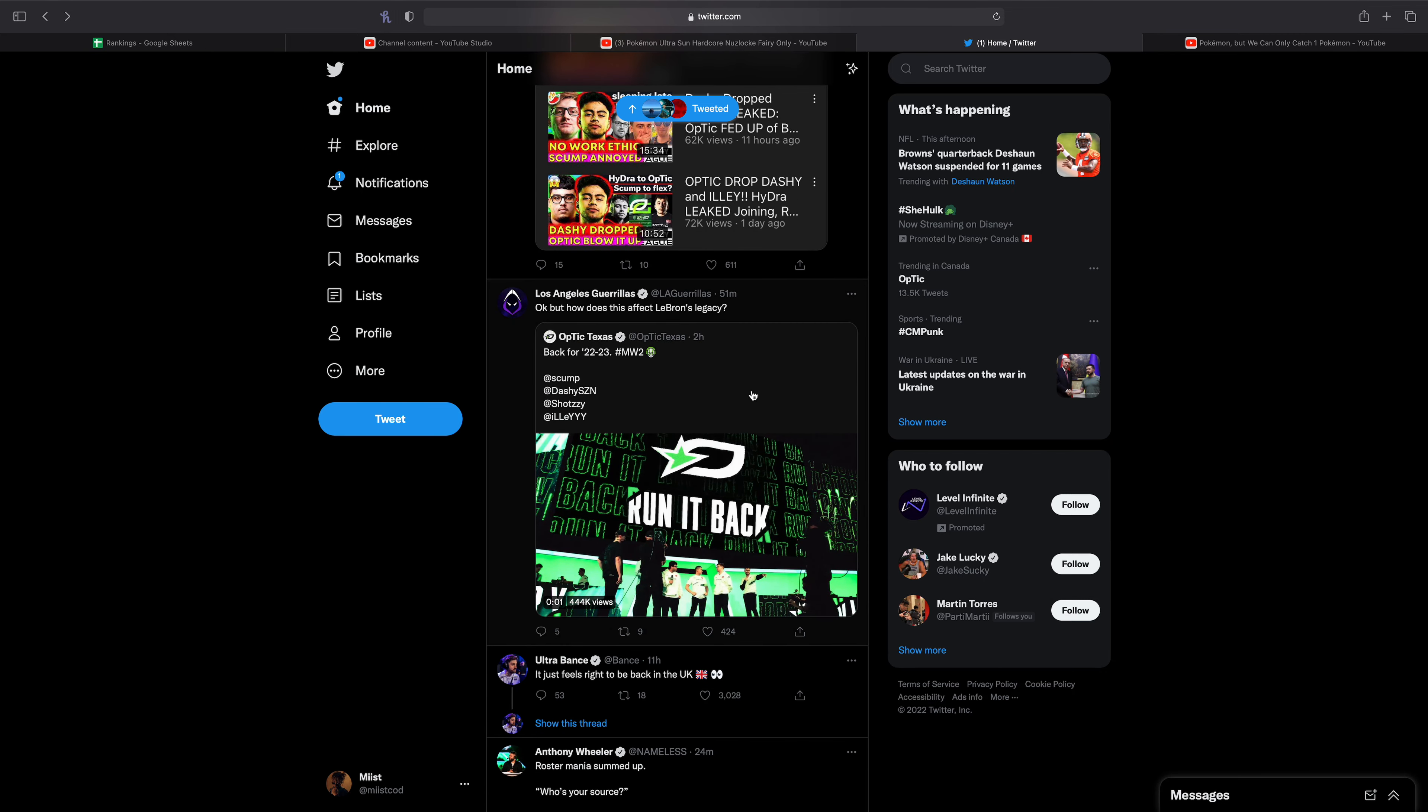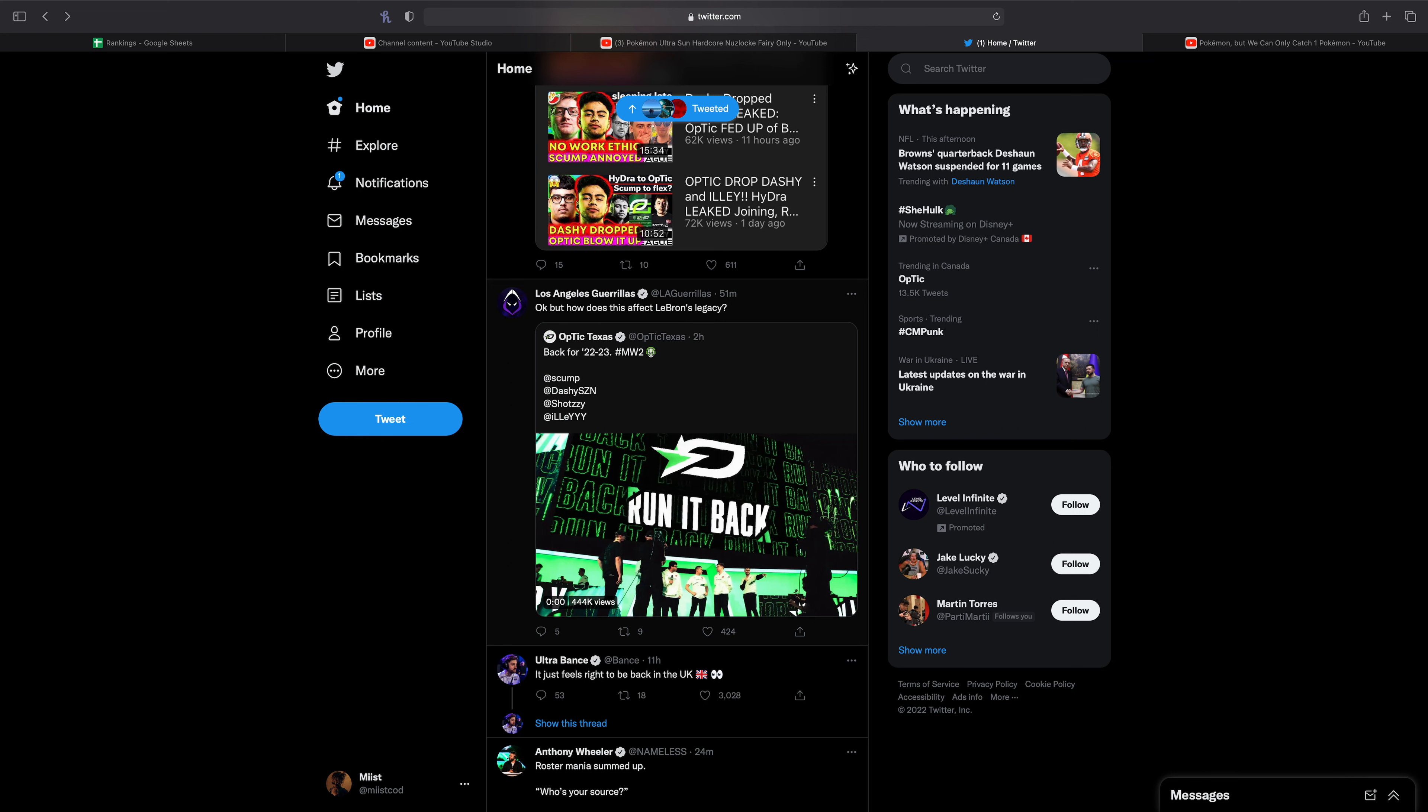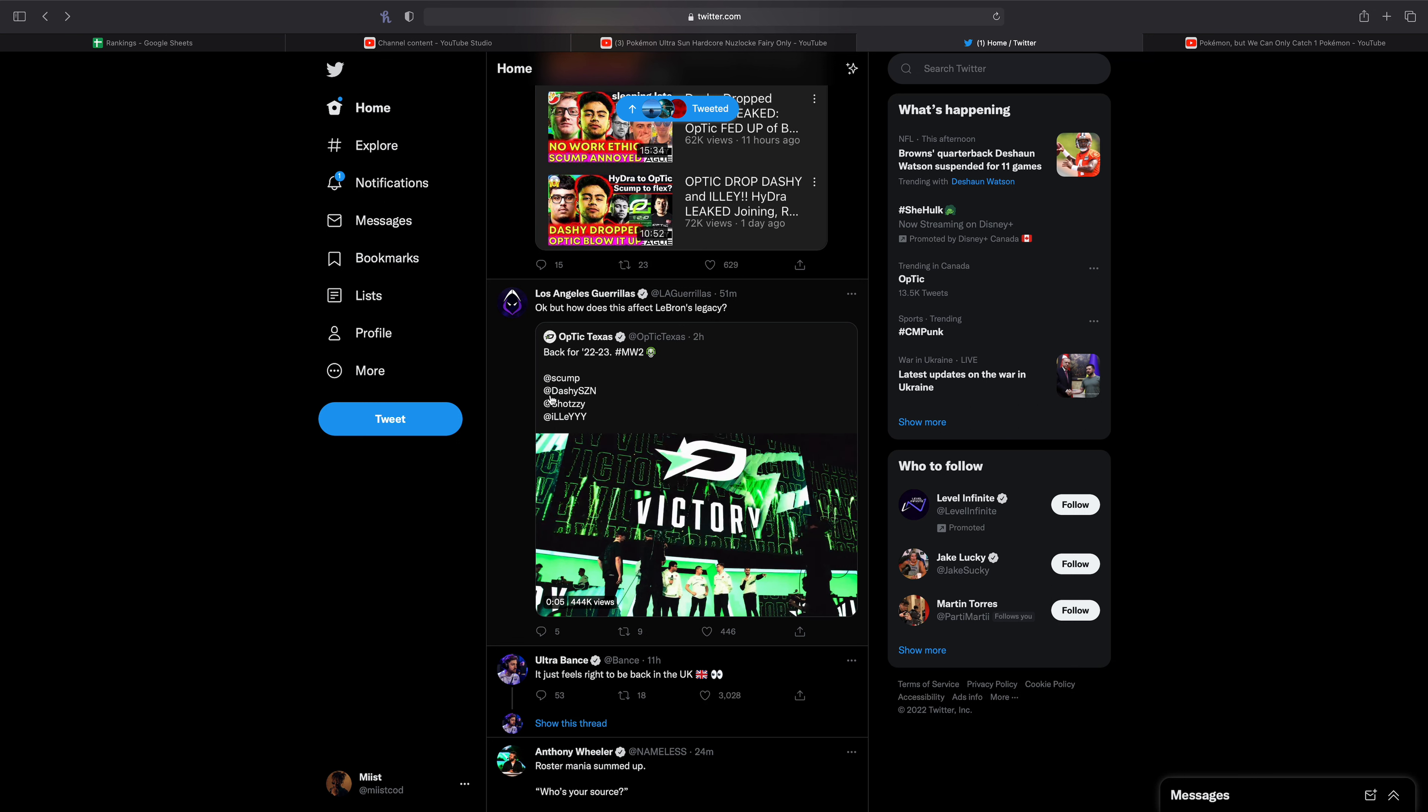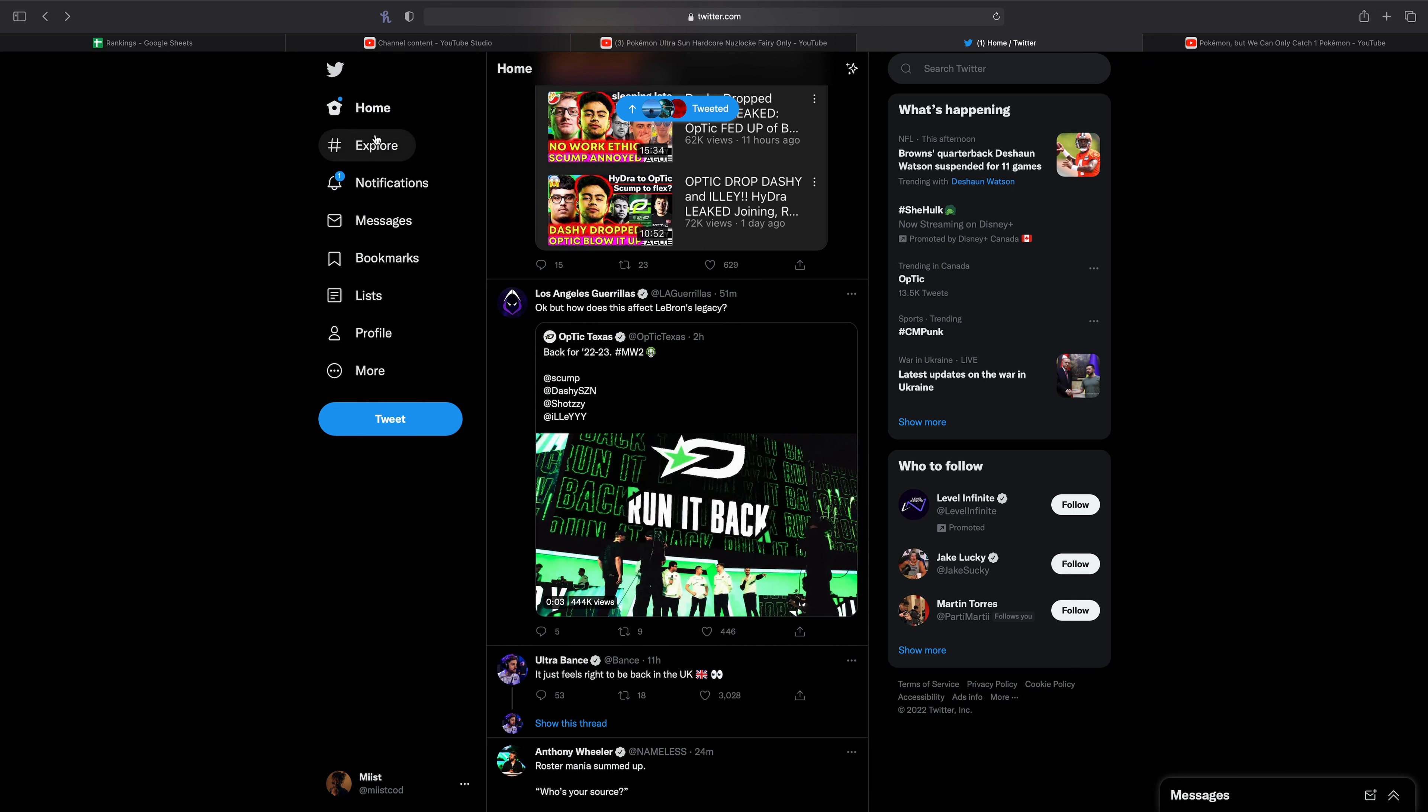Back for the 2022-2023 season in MW2, we have Skump, Dashie, Shotzi, and Illy, which Texas tweeted out earlier today.